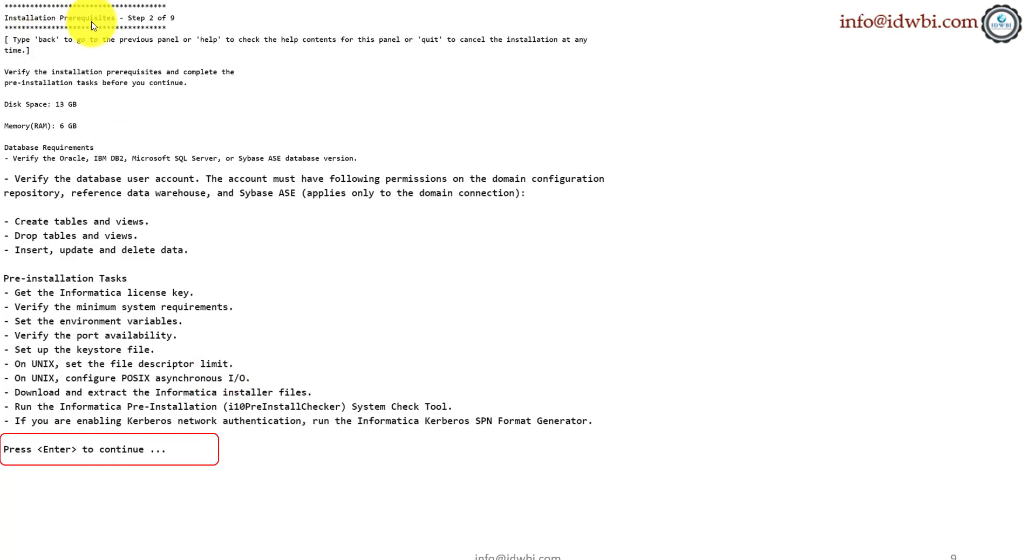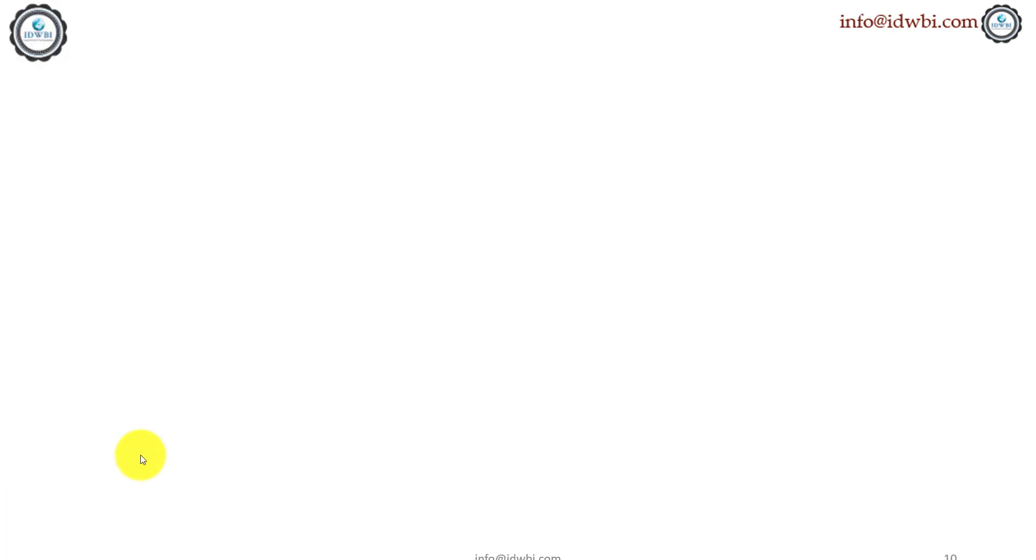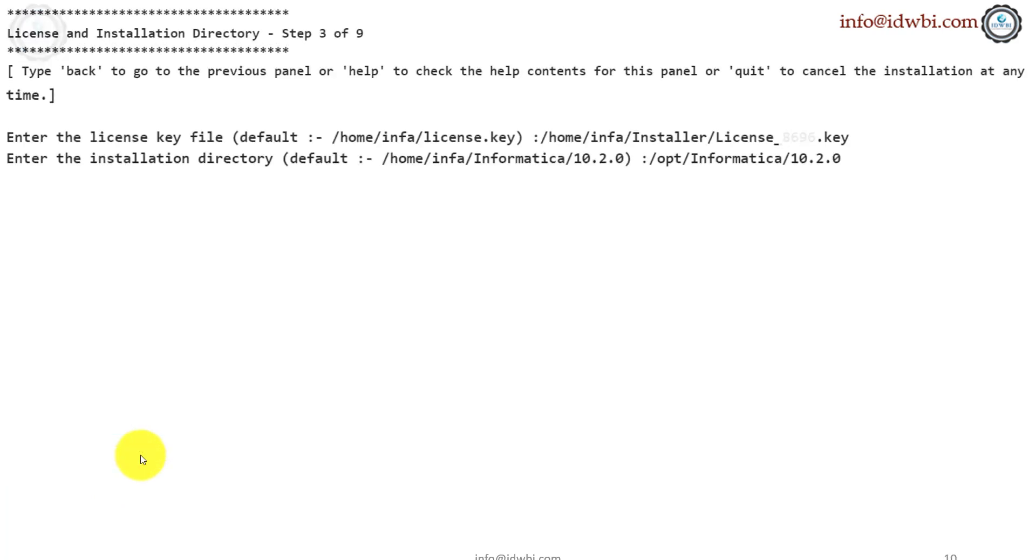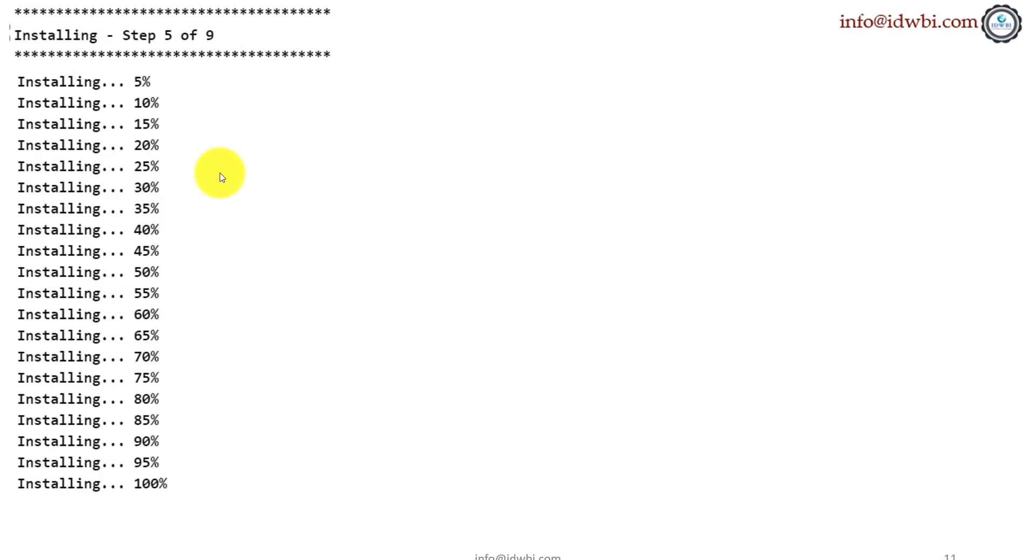Okay, then the installation steps start. Just gives you all these details that the minimum disk space requirement is 13 gigs, memory is 6 GB. Those are the database requirements and it has done all these steps as it shows and press enter to continue. So you press enter to continue. The moment you do that, it'll ask us to provide the license information. We've already copied the dot key file or the license file. You just need to give the path to it. And once you give the path, you hit enter and this is the pre-installation summary. It is just showing you whatever it has identified till then and you just need to press enter to continue.